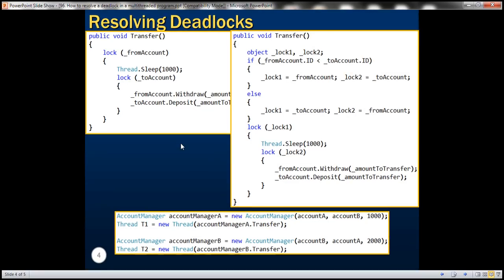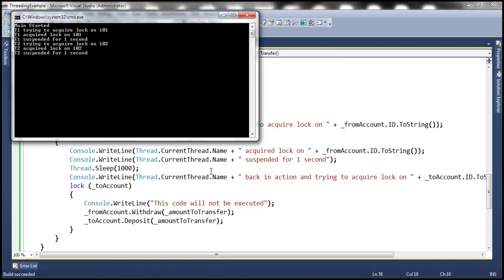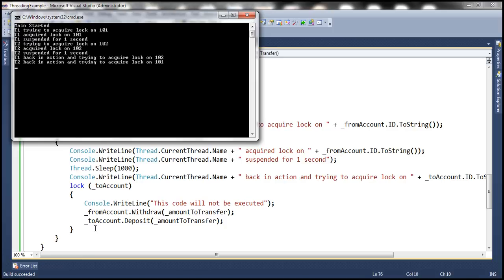We'll be working with the same example from the previous session. This is the program we worked with in the previous session. At the moment, this program is deadlocked. Let's try and understand why there is a deadlock situation.